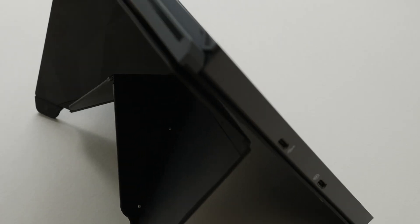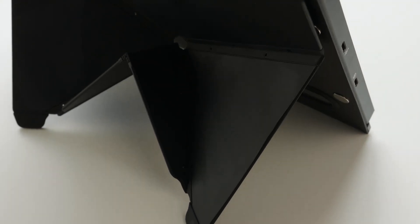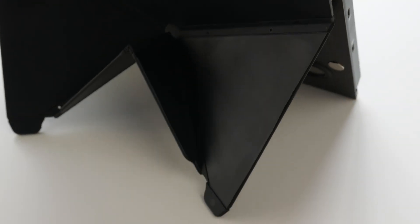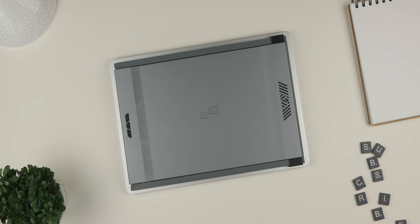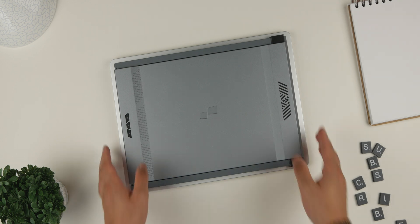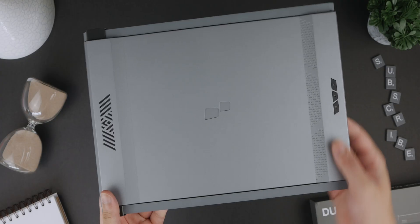Of course, the Duex series of displays are compatible with far more than just the 15-inch MacBook Air. If you're interested in picking one up for yourself, be sure to check out the link in the description below and take a look at everything else Mobile Pixels have to offer.